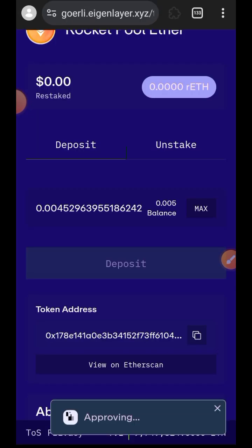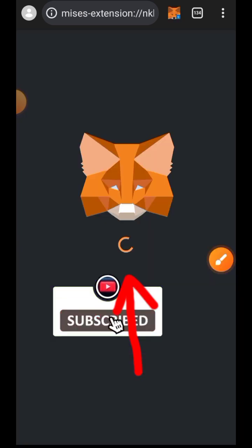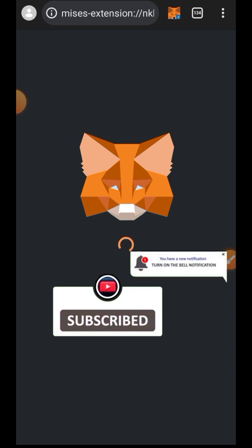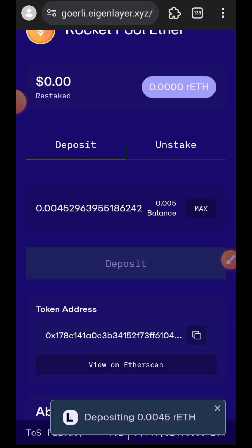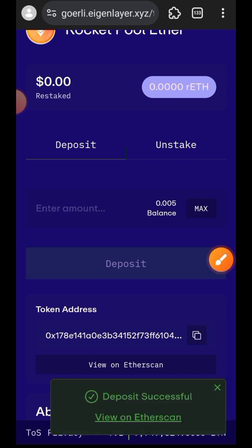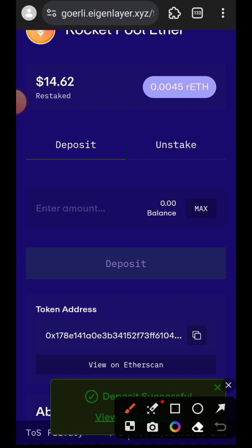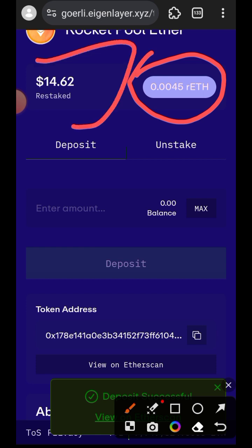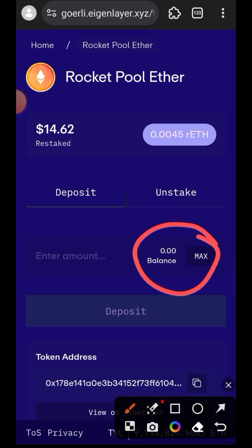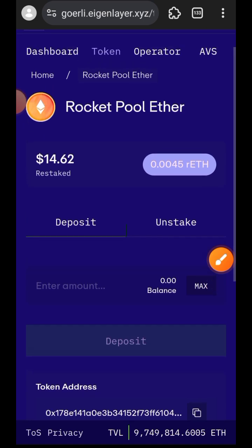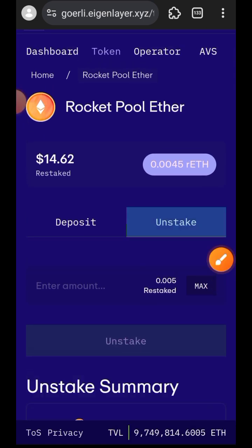Adjust your custom spending cap, tap on Next, and tap on Approve. Now tap on Deposit, then tap on Confirm. You can see I now have $14 worth of rETH restaked on EigenLayer — you can see that has changed at the top of the screen. If you check my balance, I don't have any rETH at the moment because I have staked everything. If you want to unstake, just switch to the Unstake tab.